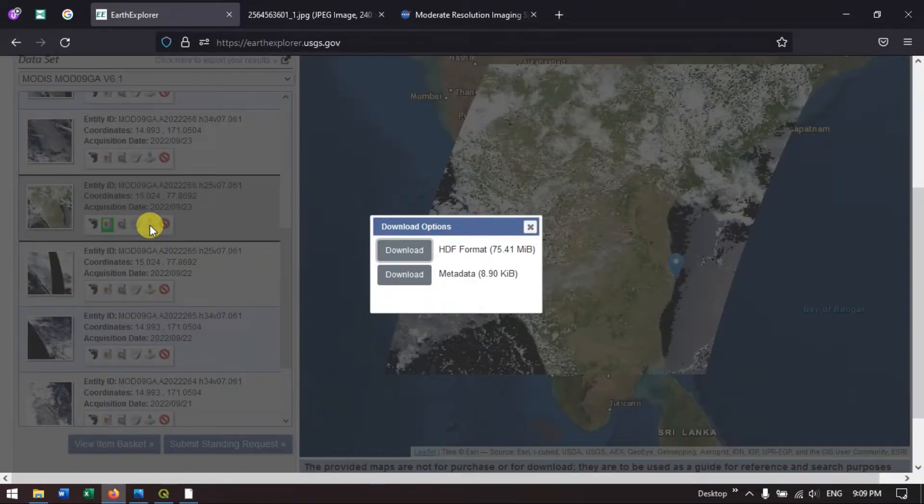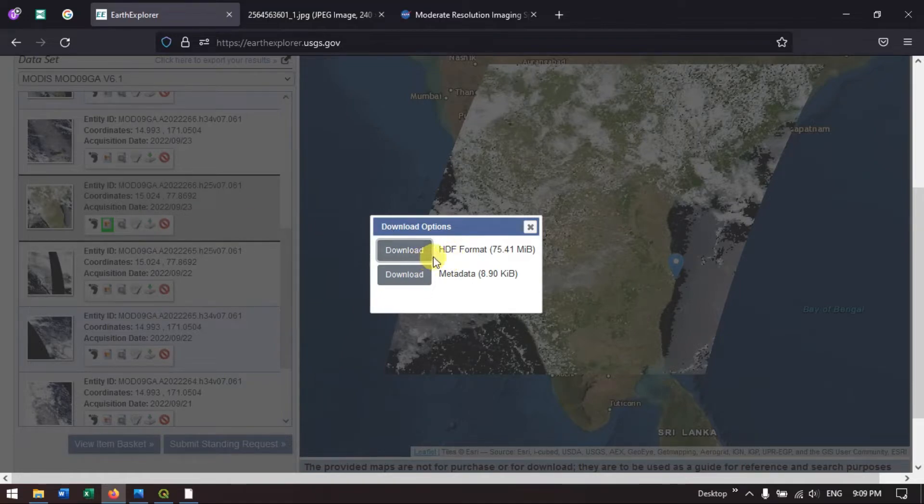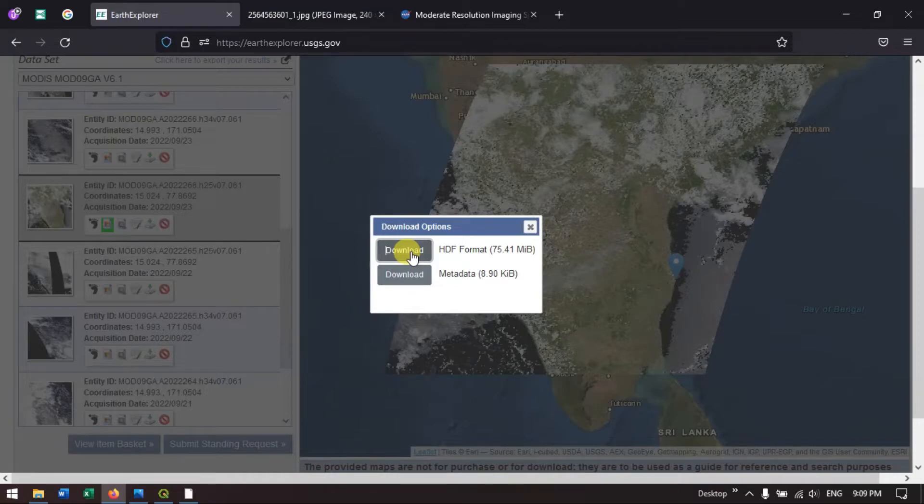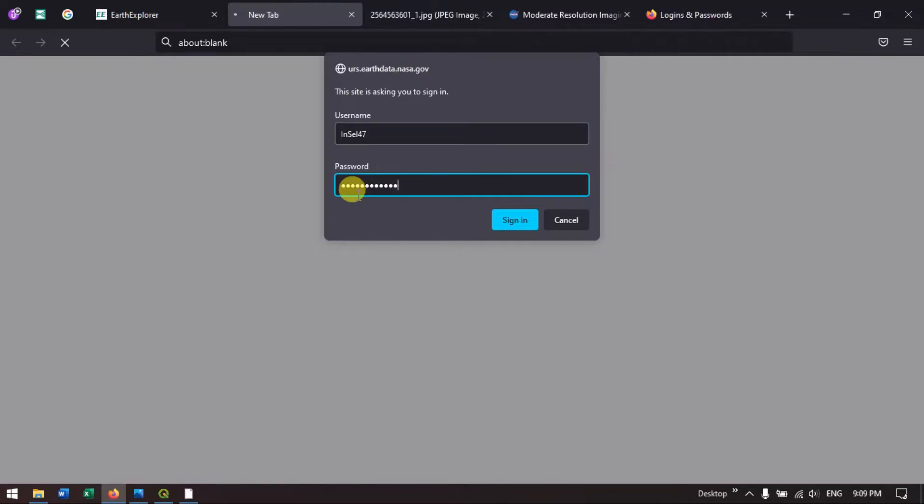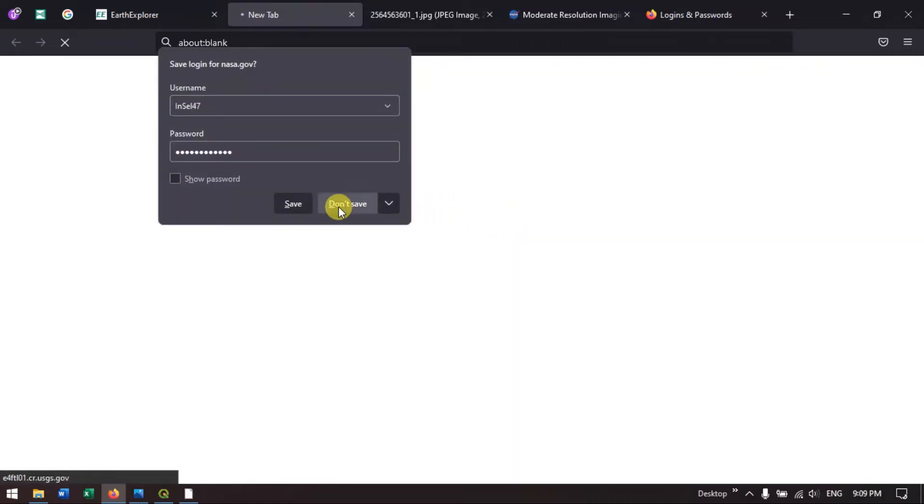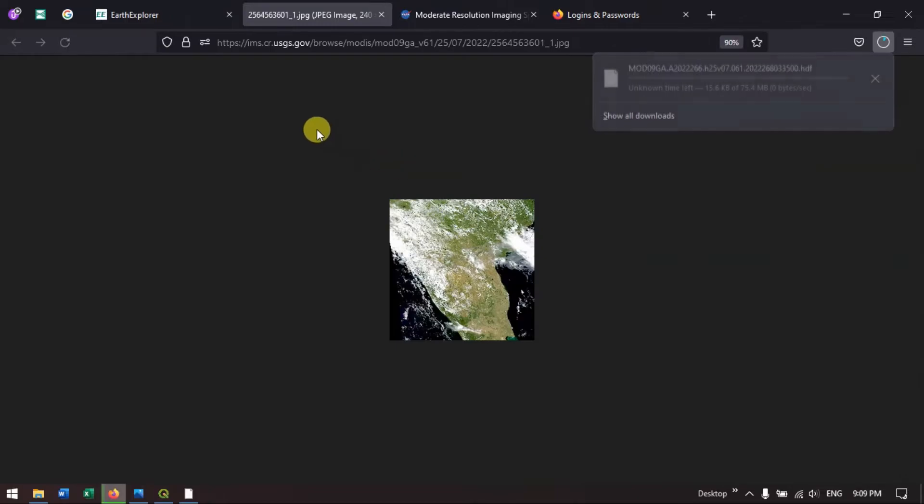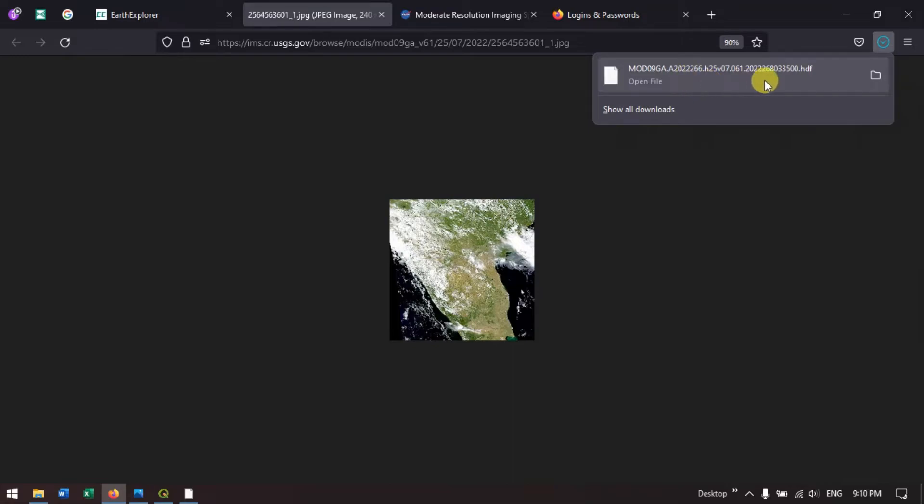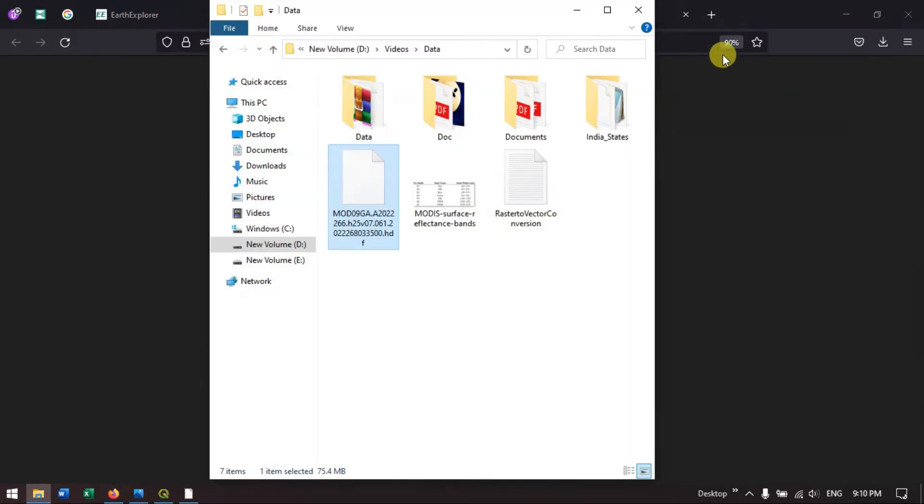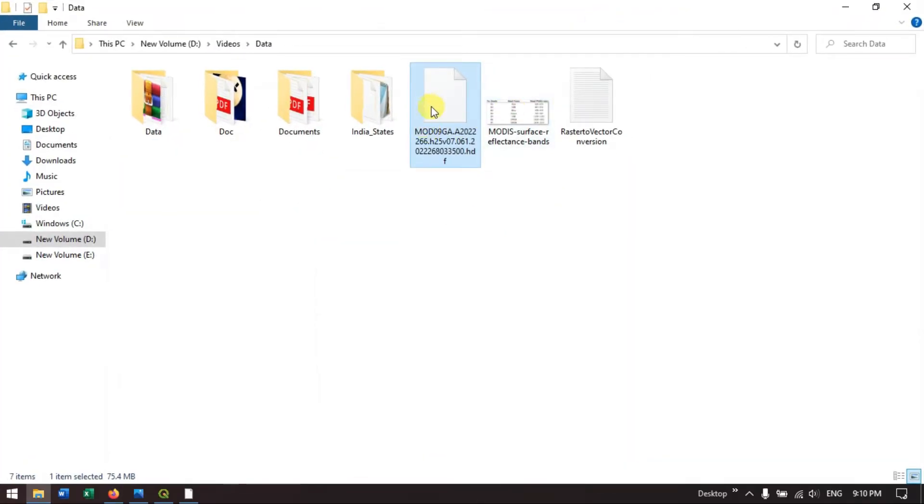Once I have done it, you can see it has been given in HDF format which you can use in QGIS as well as ArcGIS. It is asking me for the login credentials. I have already created an account here. Hit the button sign in. The data will be automatically starting to download. The image has been downloaded successfully. Let me show you in the folder. This is the image which has been given in HDF format.